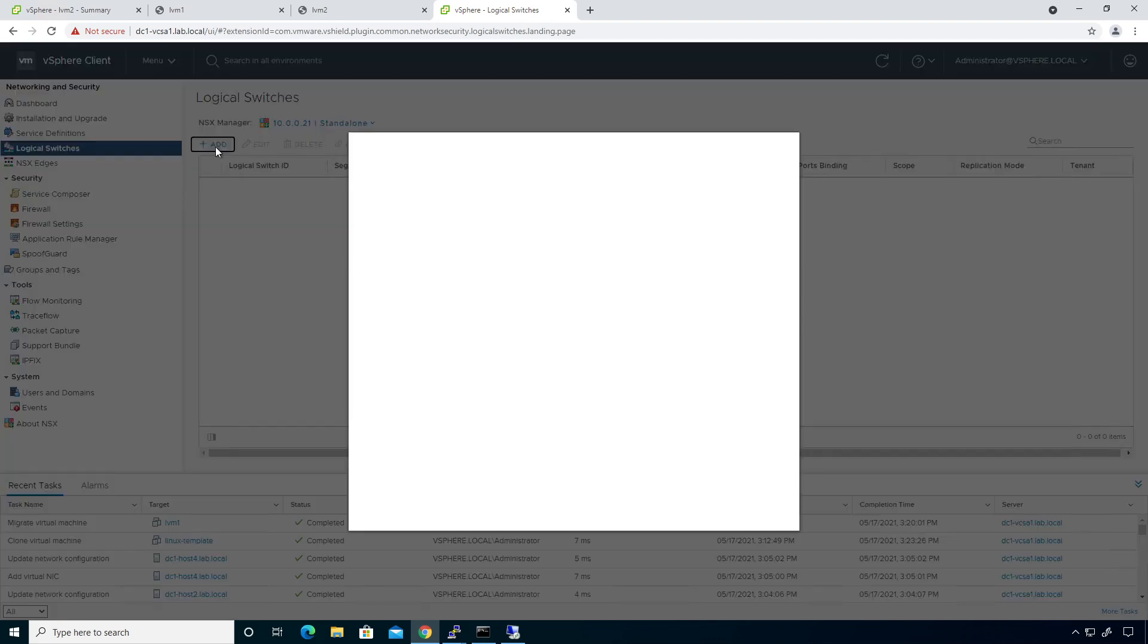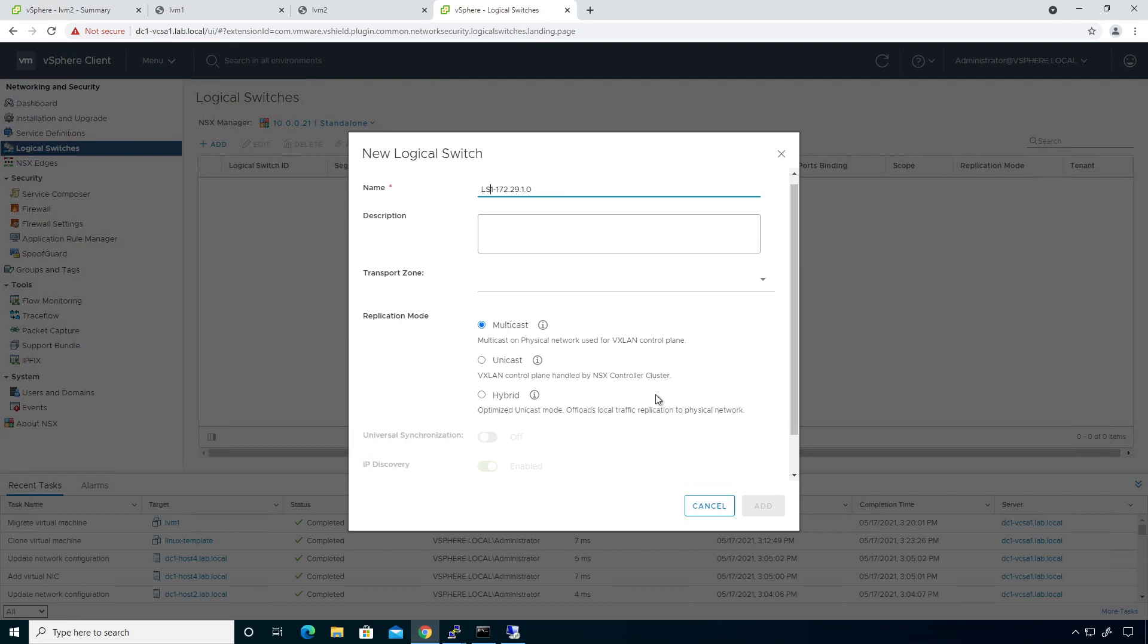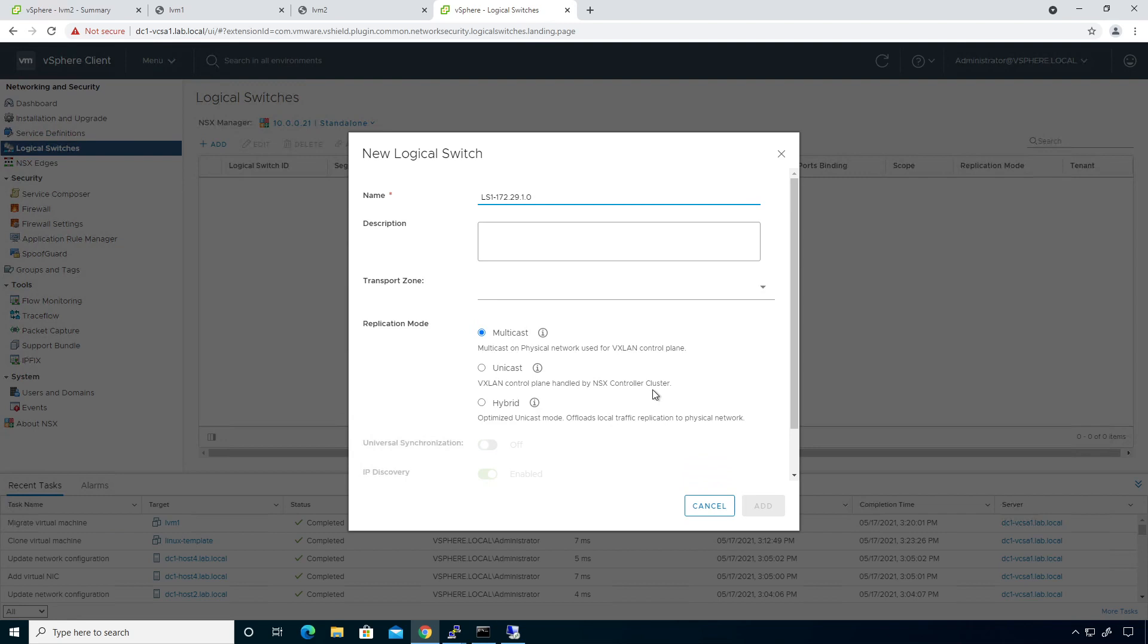I'm going to go ahead and add this guy in here. I'm going to call this LS1. And I'm going to go and give it 172.29.1.0 dash. And then I can give it a other piece of information if I want to, whatever that might be. I'm going to call this LS1. I'm going to capitalize LS to be LS, just like that.